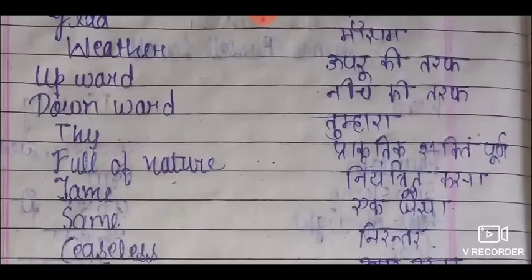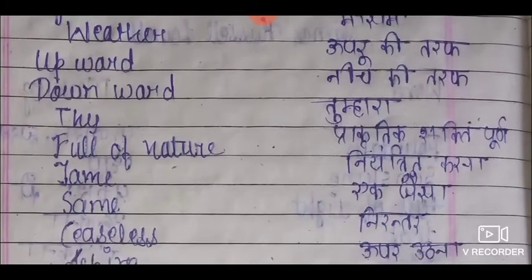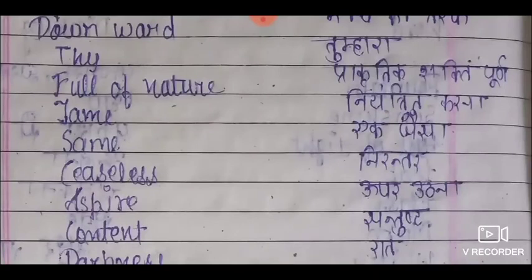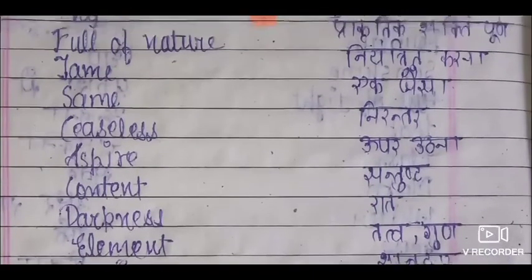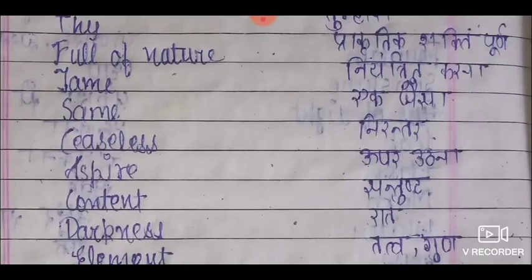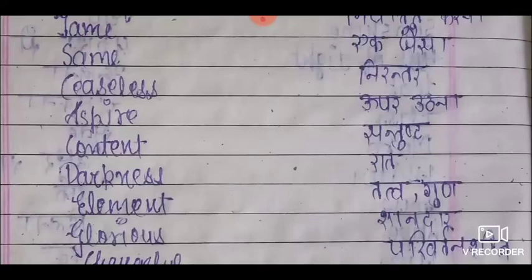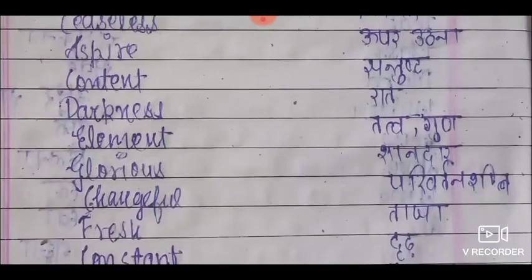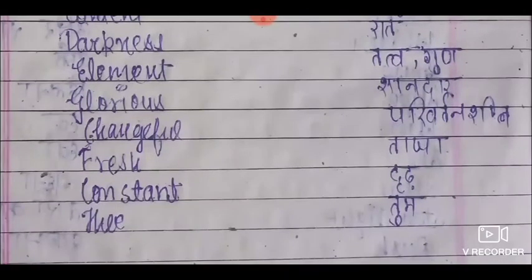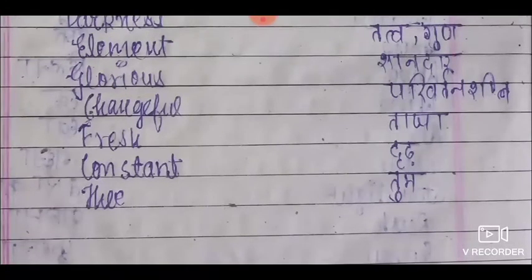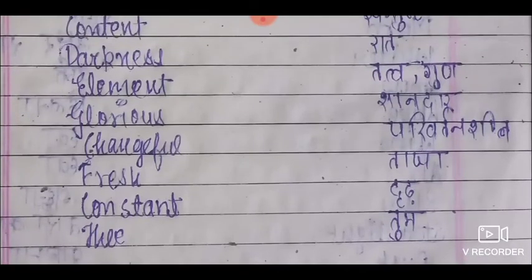Now the meanings for The Fountain: forward means nature की तरफ, thy means तुम्हारा, full of nature means प्रकृतिक शक्ति पूर्ण. Tame means नियंत्रित करना, same means एक जैसा, ceaseless means निरंतर, aspire means ऊपर उठना या उन्नति करना. Content means संतुष्ट, darkness means रात, element means तत्व या गुण, glorious means शानदार, changeful means परिवर्तनशील, fresh means ताजा, constant means दृढ़, thy means तुम्हारा.